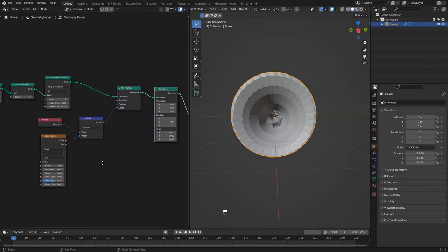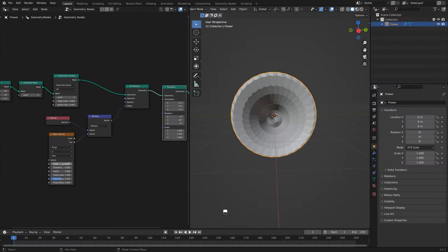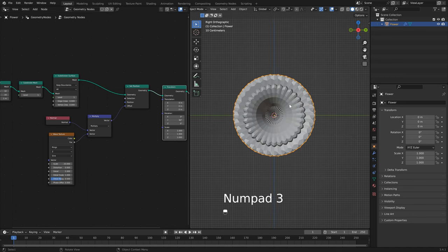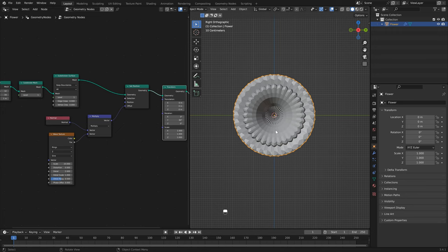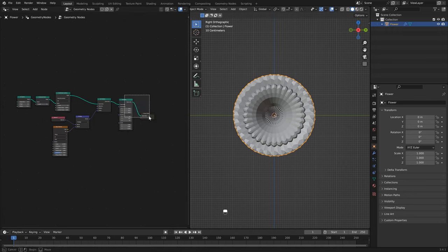I'm going to switch this to 10 just so that there's a little bit more displacement.